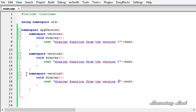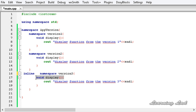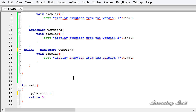When we use the inline keyword with a nested namespace, the members defined inside that inline nested namespace become available as if they were members of the enclosing namespace. So we add the inline keyword to the version3 namespace. Now in the main function we can call app_version::display and it will access the display function from version3.